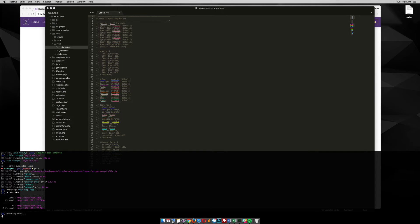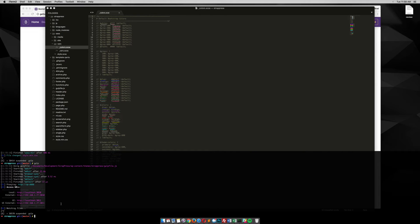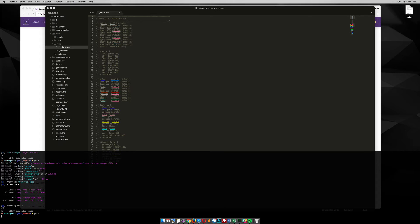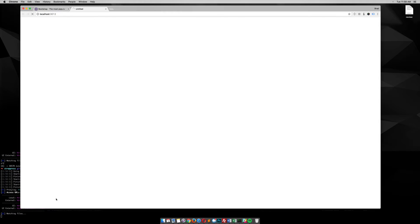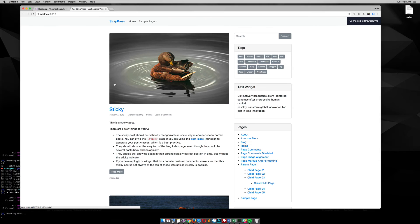But what we want to do is, let me close this down, so in your command line, you want to run gulp. I'm just going to pull up a browser for you with the StratPress theme and whatever content you have in here.